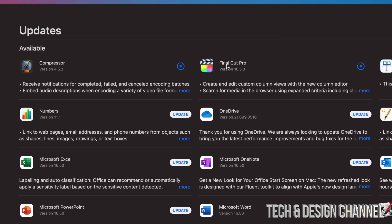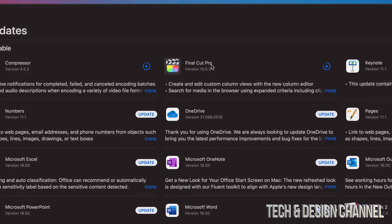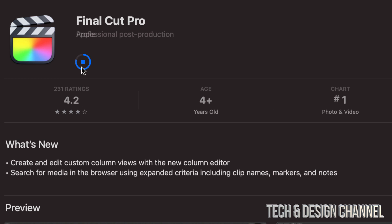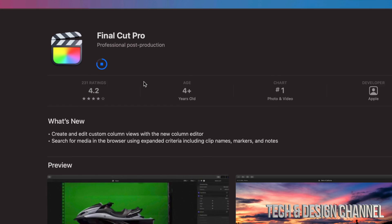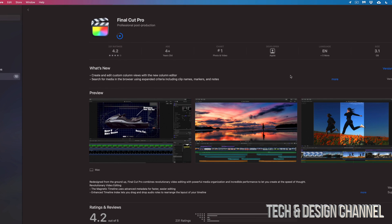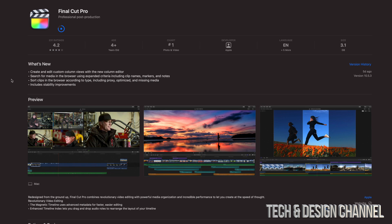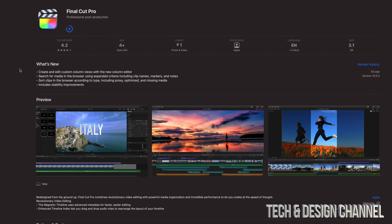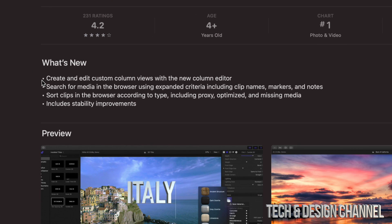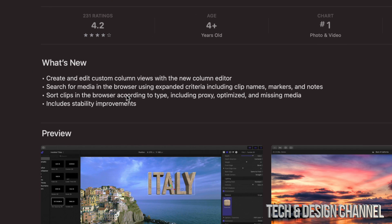I also want to highlight that you can always click on Final Cut Pro itself or Compressor just right here, and then it'll bring you up to this page where we can also see the progress. Plus we can see more information about the app itself. So again, it's going to tell you the exact same thing, what's new exactly about it.